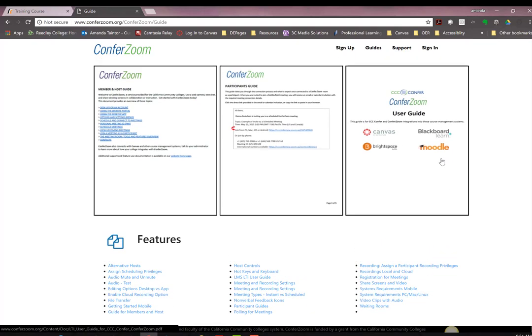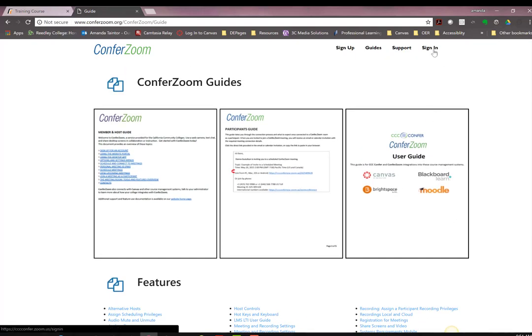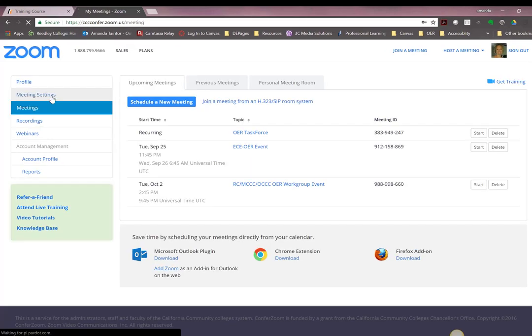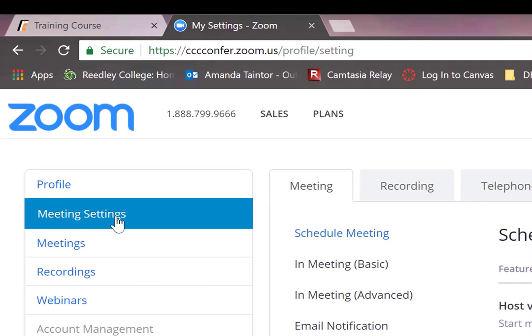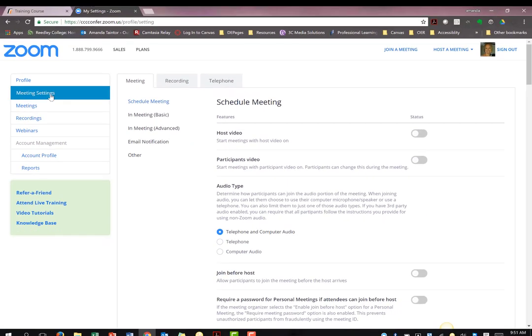Once you have signed in and created an account, in the Meetings settings, there are many options you can customize. I encourage you to explore these different options and make ConferZoom customized to your preferences.